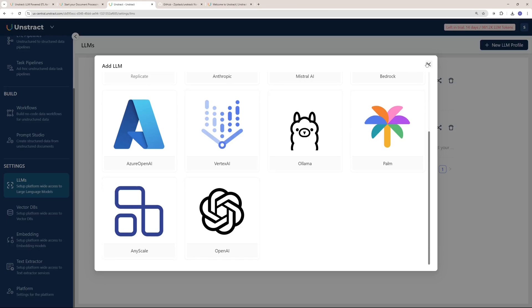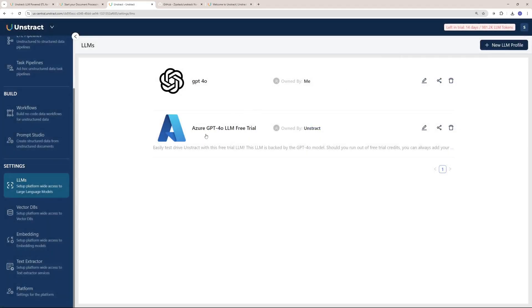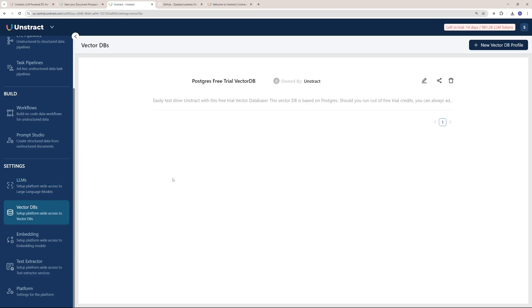As you can see here, I have an Azure GPT-4o LLM which is in the free trial, and I have GPT-4o, my personal model that I have embedded into it. You can have multiple vector databases right now.